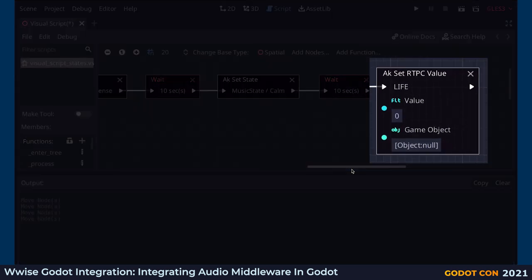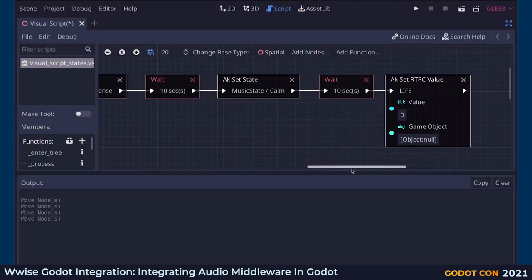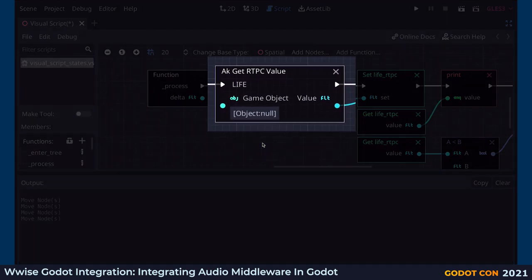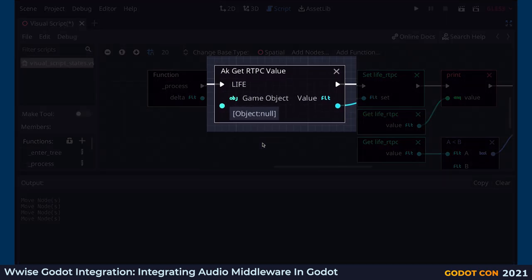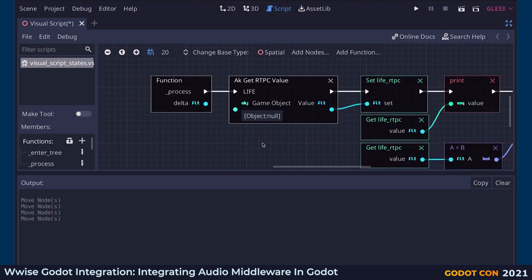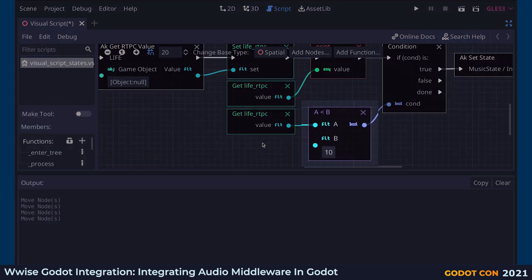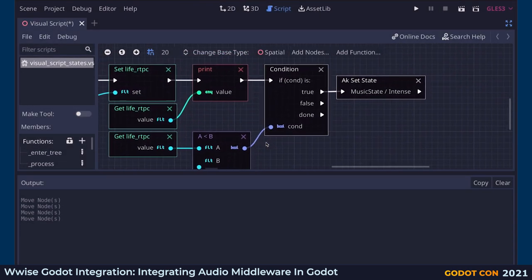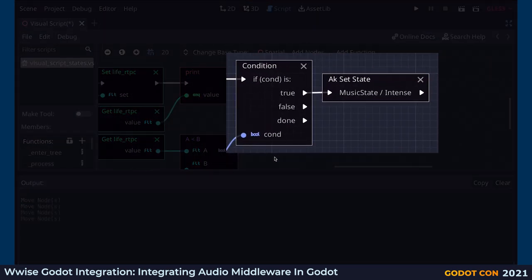Finally, we set the value of a real-time parameter control called Live to 0 — its default value is 100. This parameter will also fade in a loop when its value becomes smaller. Here we are getting the value of the parameter from Wwise at every frame — it's a float value that we will print to the output console. We check if this value is smaller than 10, and if this condition is true, we set the state of the music back to Intense.